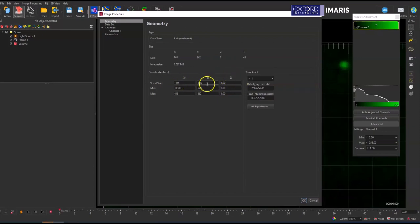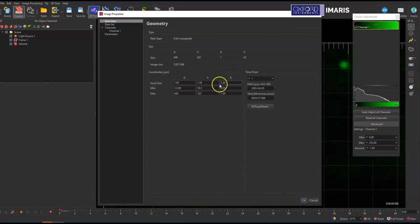If these are correct, then you're good to go and you can start doing object creation in IMARIS. However, if these are incorrect, you'll want to make these changes before creating any objects, whether they're spots objects or measurement points or surfaces, anything.